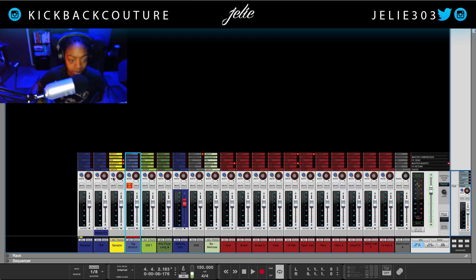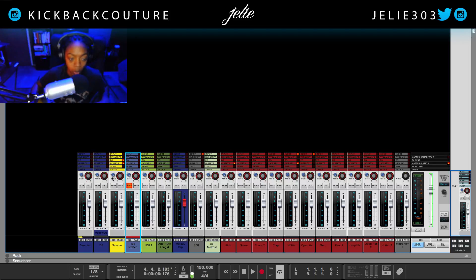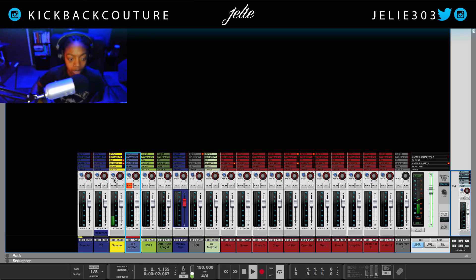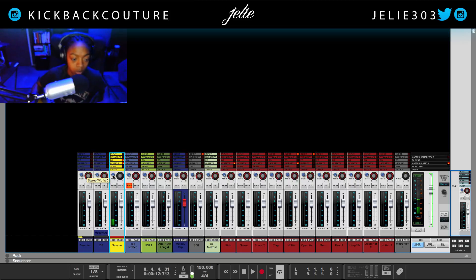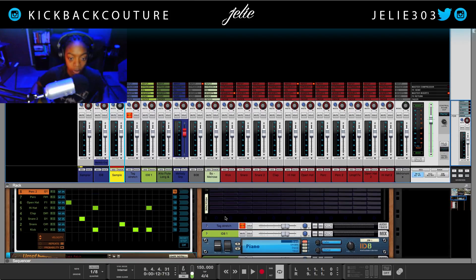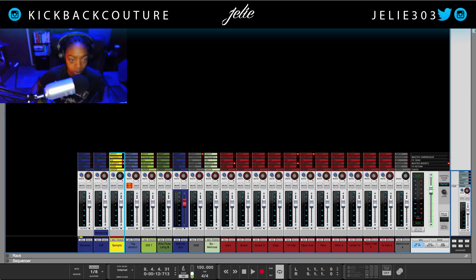First thing I want to talk about is this width knob. The width knob is going to decrease the stereo width as you move it to the left. So with complete stereo width, it sounds like this. As we move it to the left it narrows more and more until it is in mono. There is reverb on this so I'm going to bypass the reverb so that we only hear the sample.